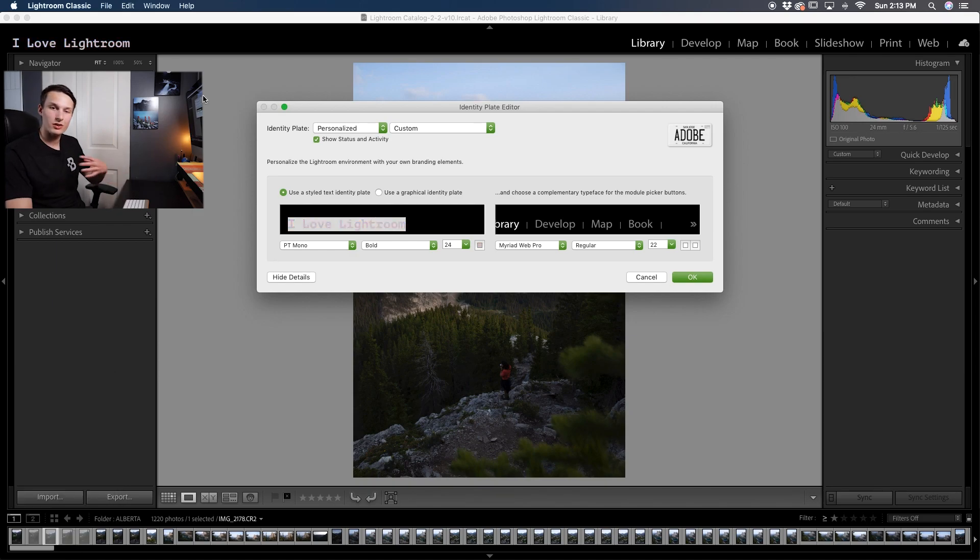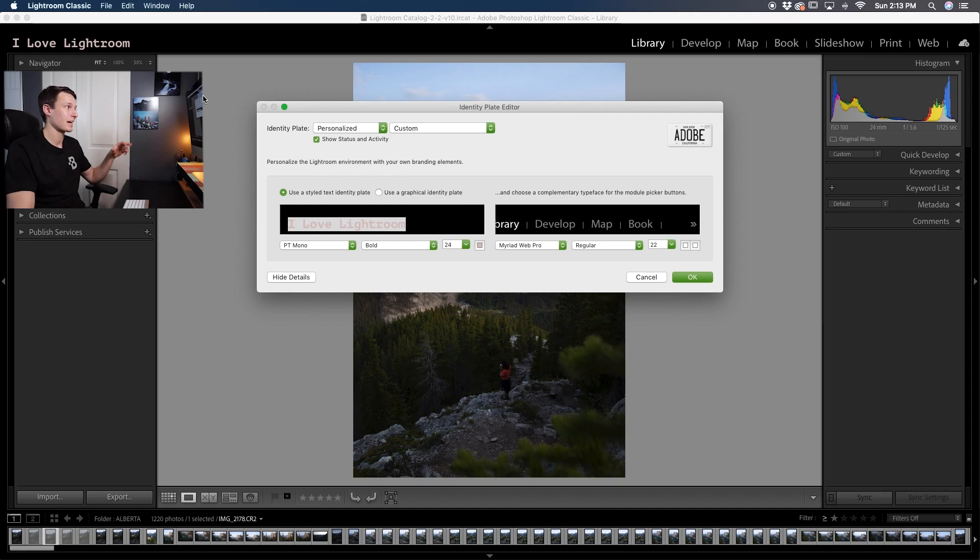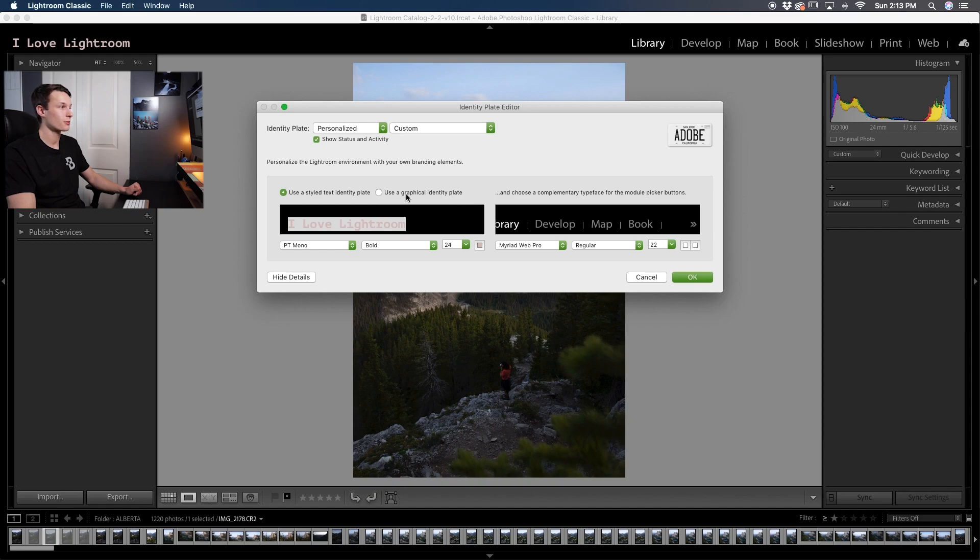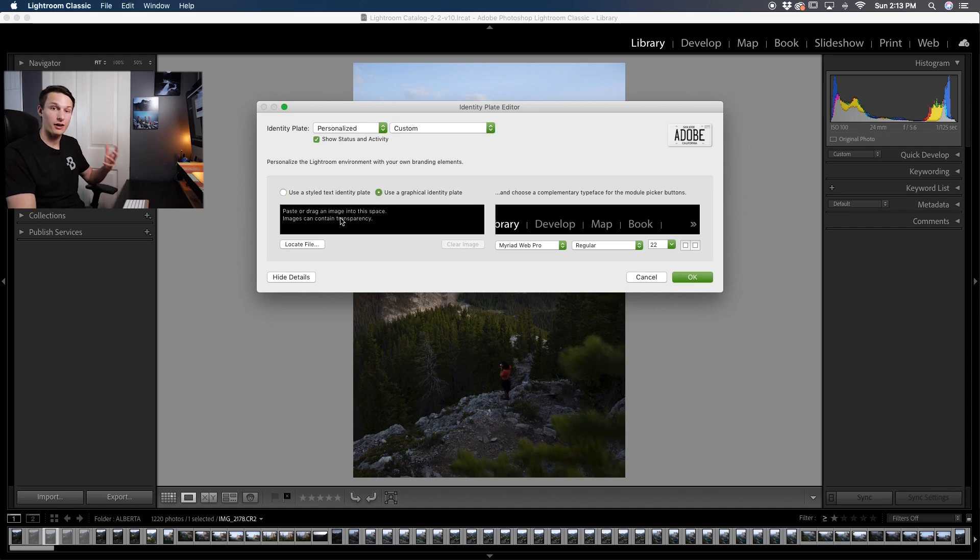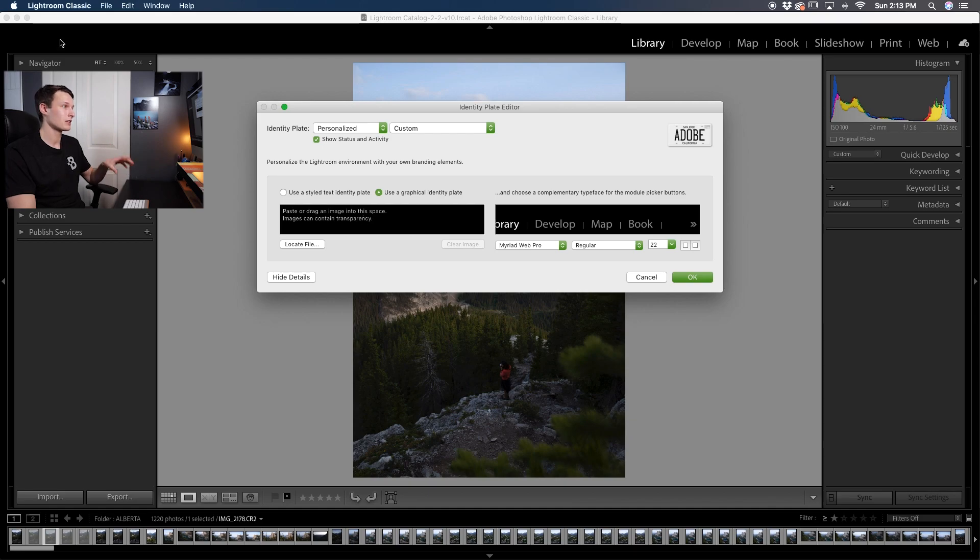Now what if you're like me and you already have a logo that you would like to add up here, so that's where you would go and click the Use Graphical Identity Plate. Clicking on that you can now find a PNG file from your computer to add as your identity plate.